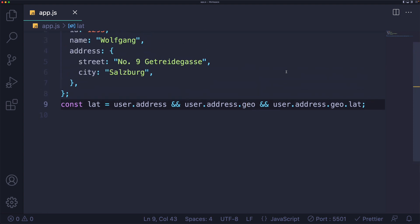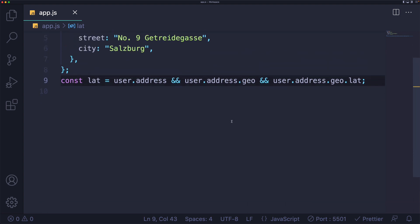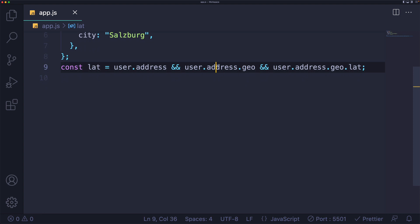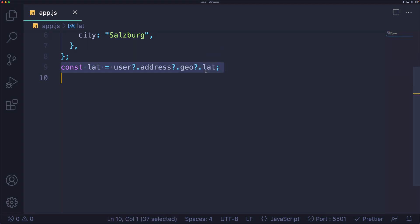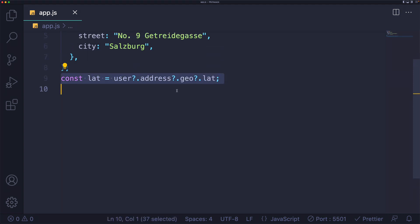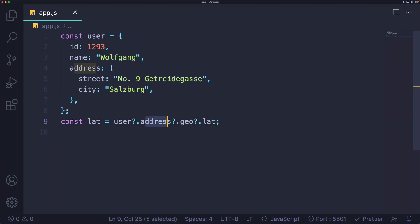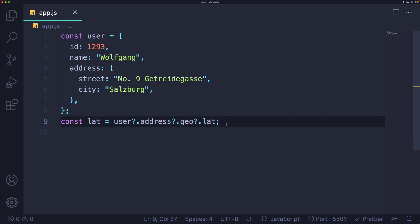This is where the optional chaining operator comes in. With optional chaining, I can rewrite this line to: user?.address?.geo?.lat.